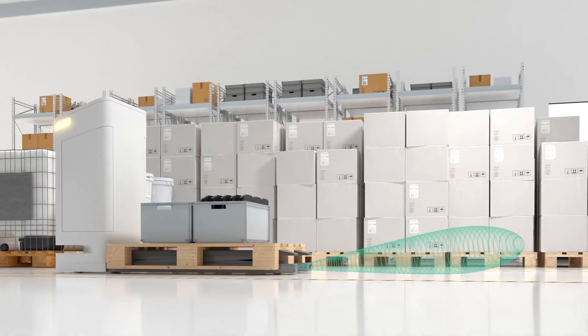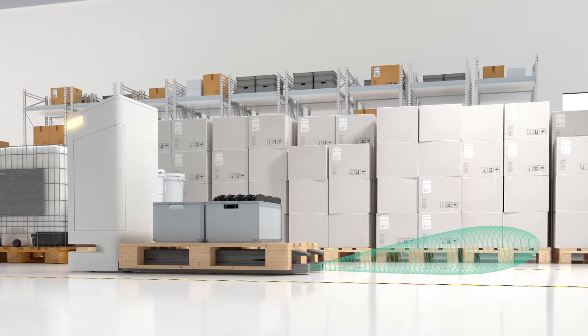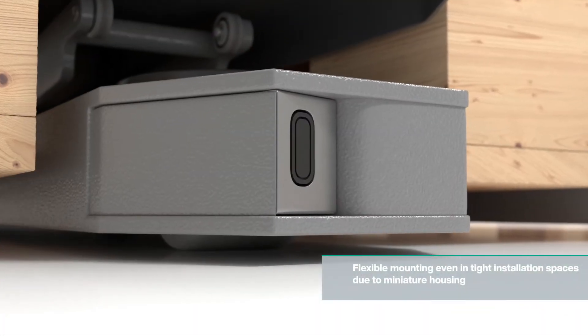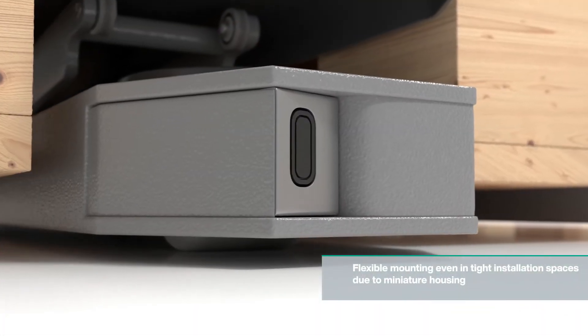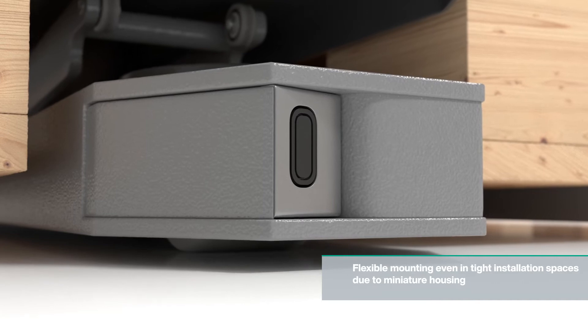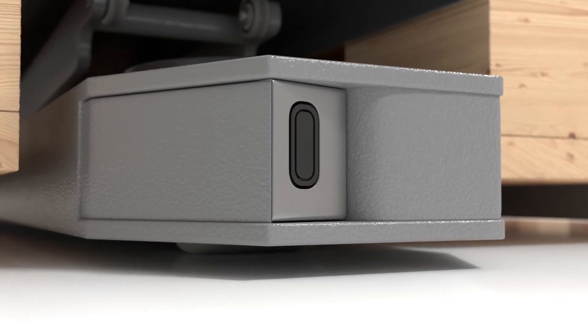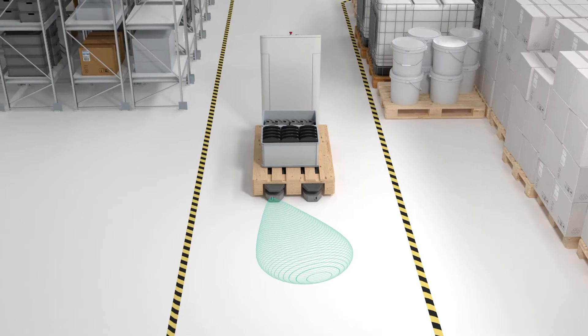Detached from the evaluation unit, up to two sensor units can be flexibly positioned and due to its miniature design, even in the tightest installation conditions.